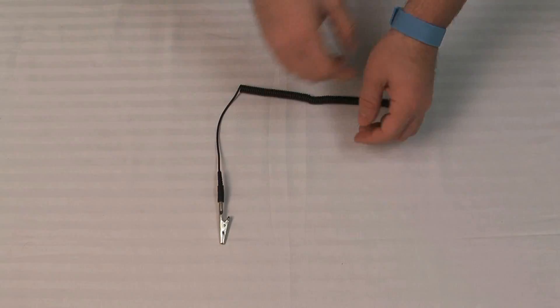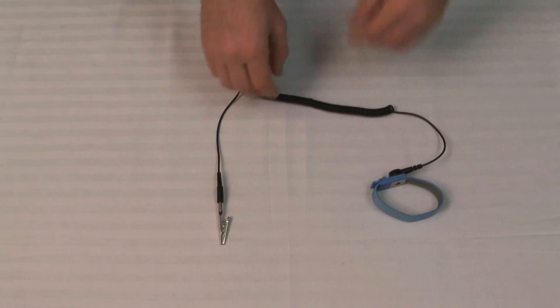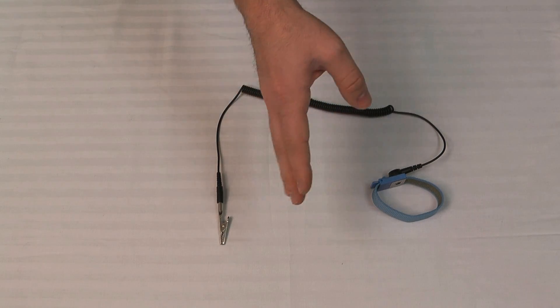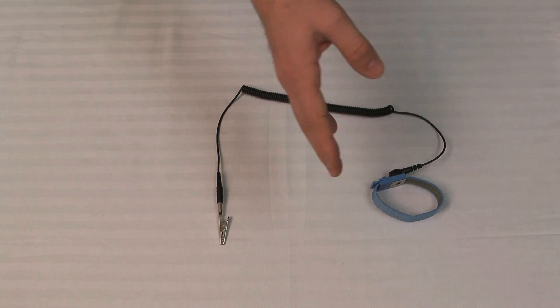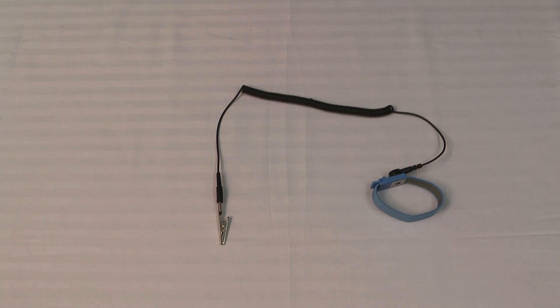If you don't have a wrist strap, you can just ground yourself by touching a metal surface inside the case with your hand and that should discharge any type of static electricity.